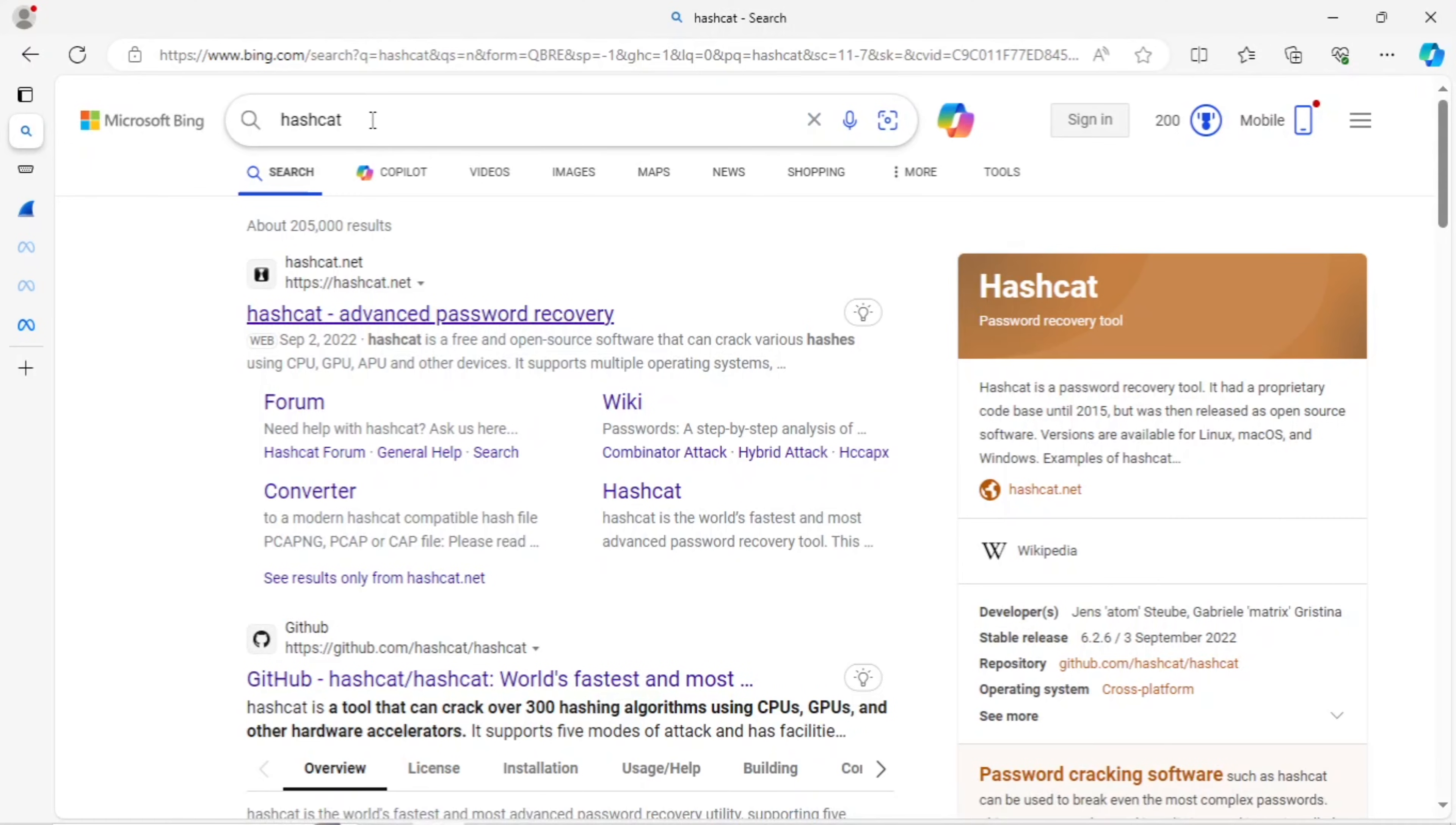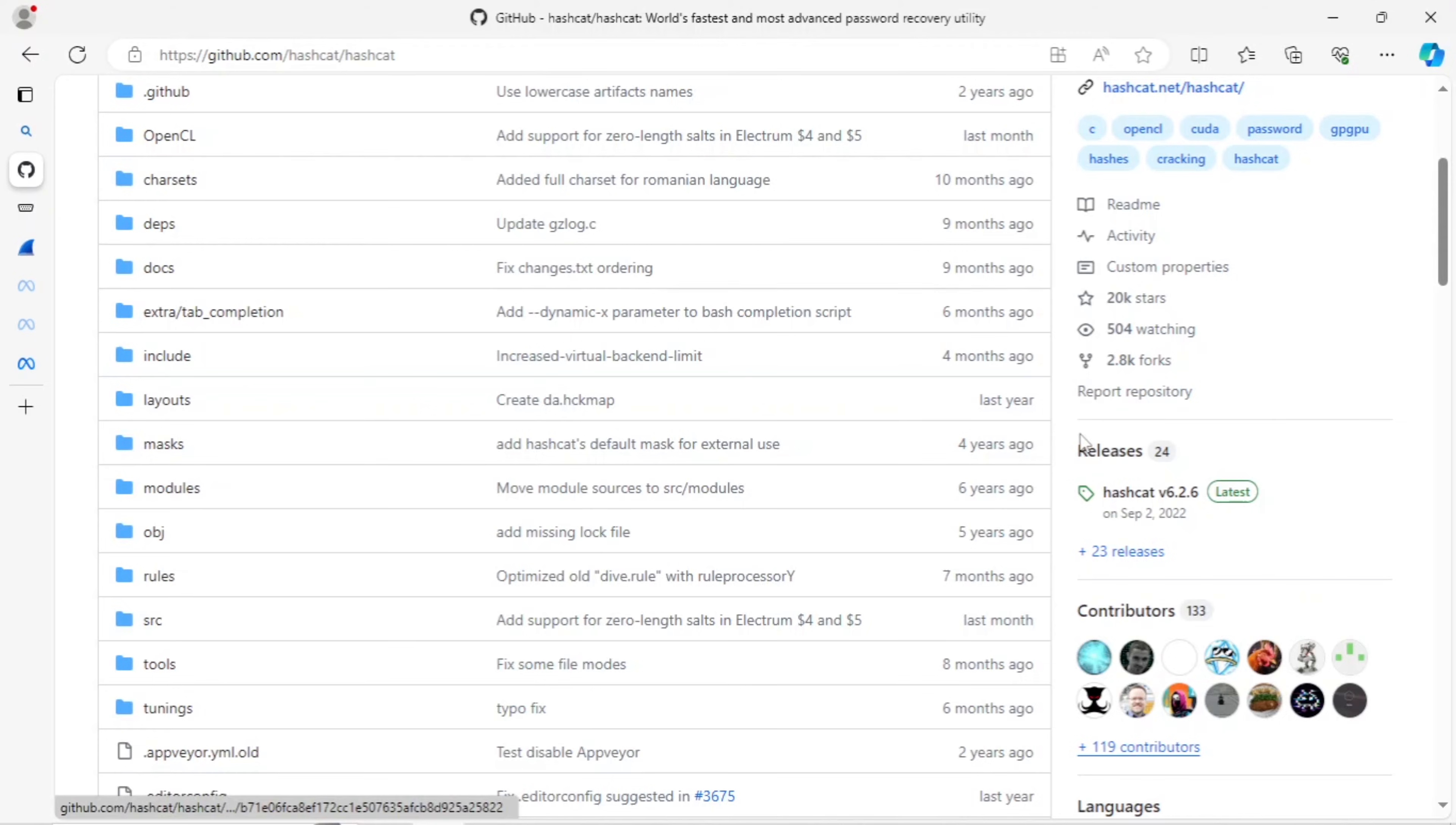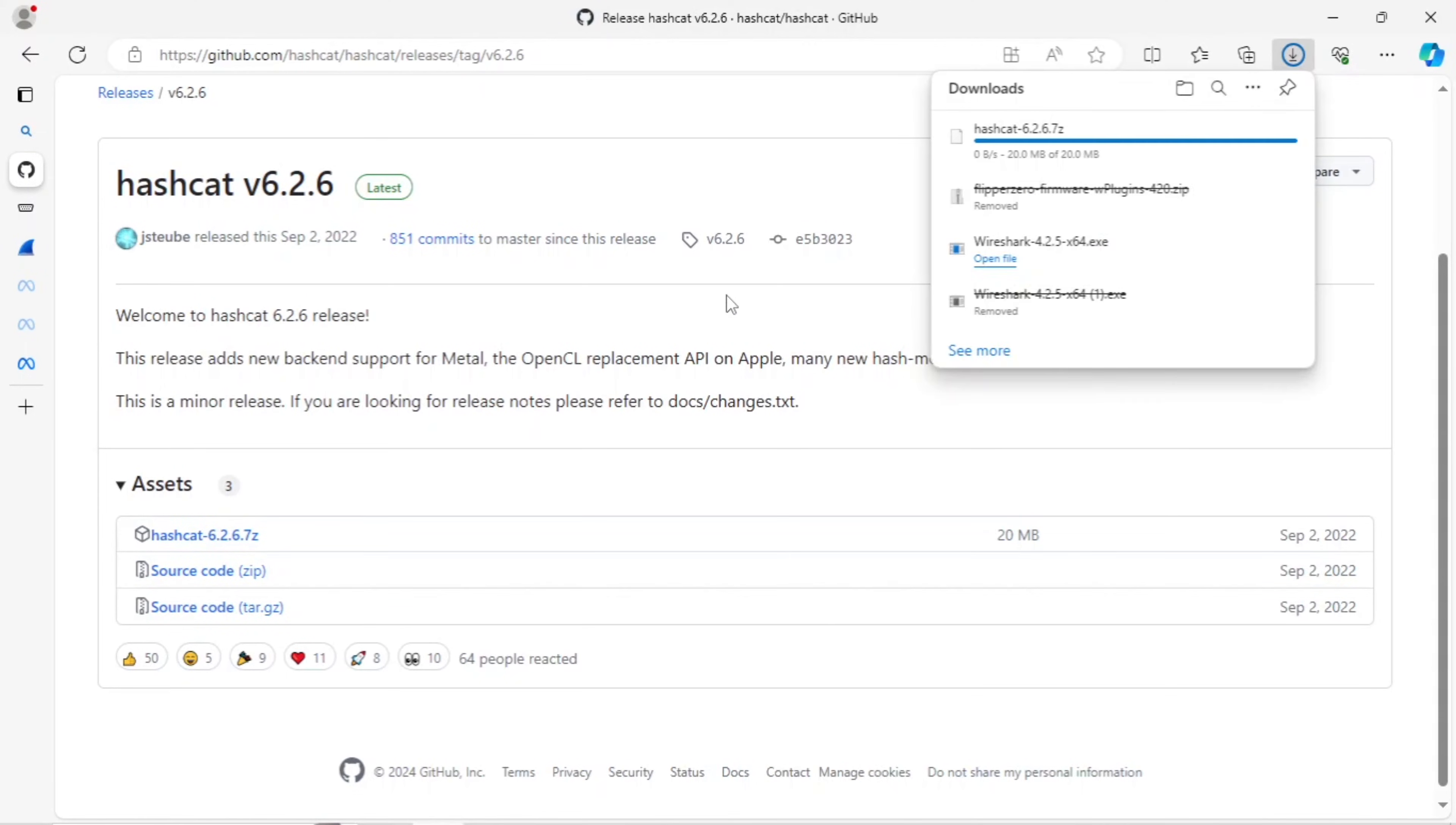Next, we'll download Hashcat by simply typing Hashcat into Google and then going down to the second selection, the GitHub selection. We're going to go here, select the Hashcat here, and then we'll download this one. We won't mess with the source. Do not download the source. Only Hashcat, this one. We'll let that download.